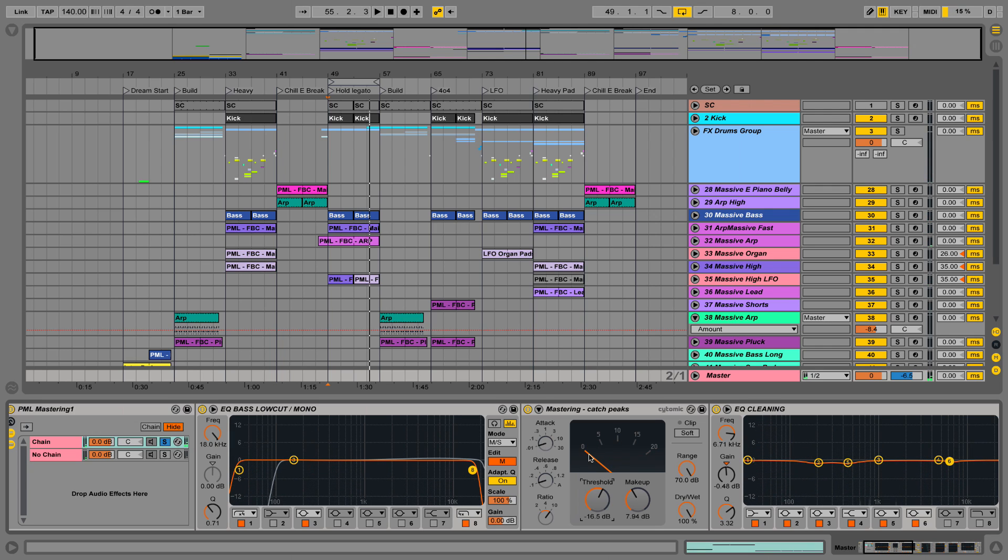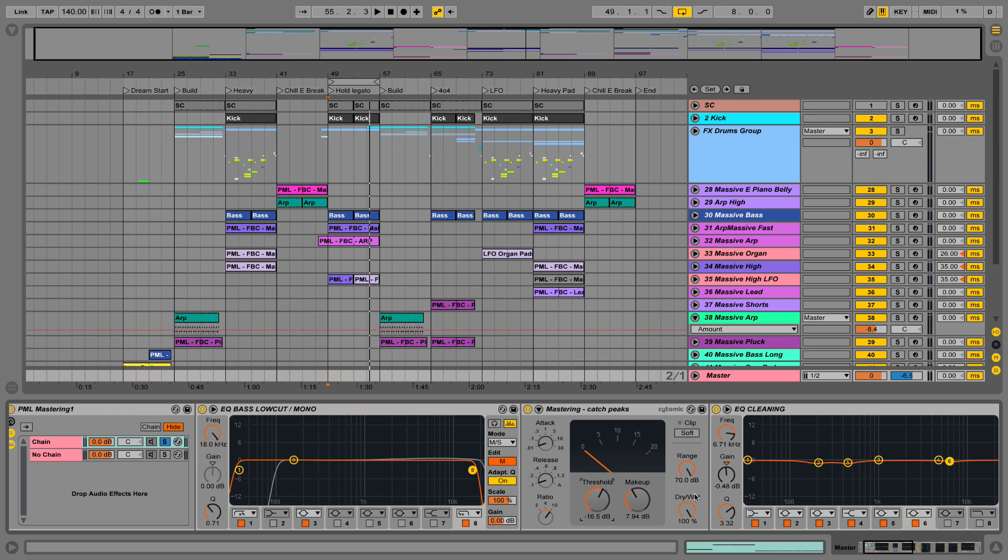You mostly see it moving when kick or snare hits. We have very short attack times, we want to kick in the compression right away when the sample starts. We have a release time of 100 milliseconds and we're taking a high ratio, 10 to 1. Dry wet up all the way, so in this case there's no parallel compression going on. We're making up for some gain loss due to the compression.